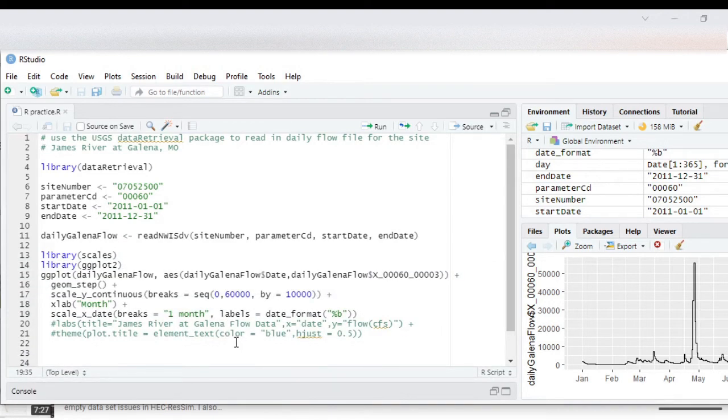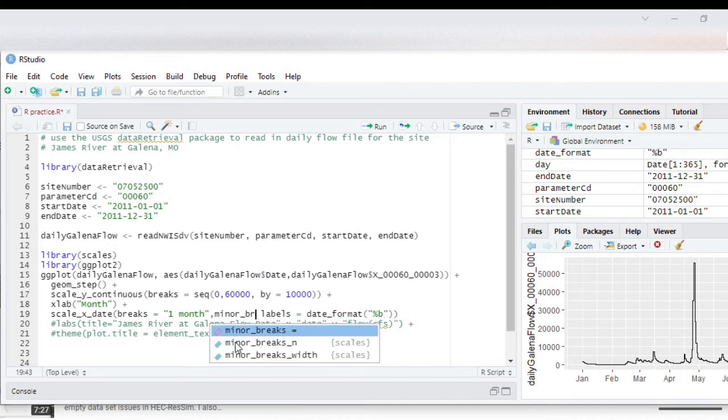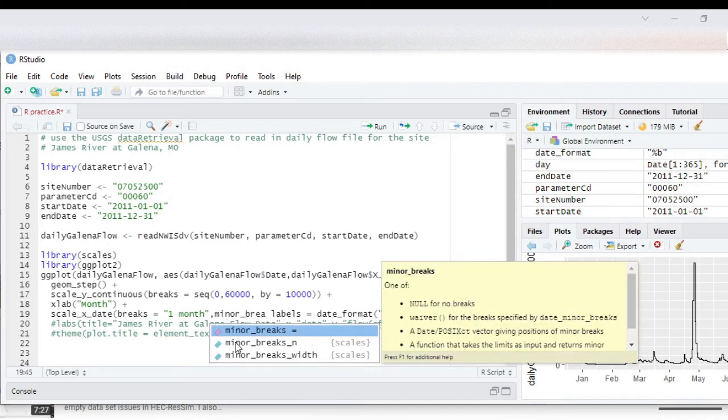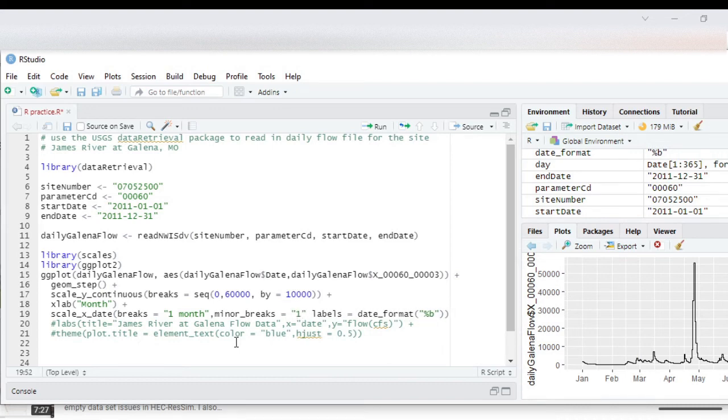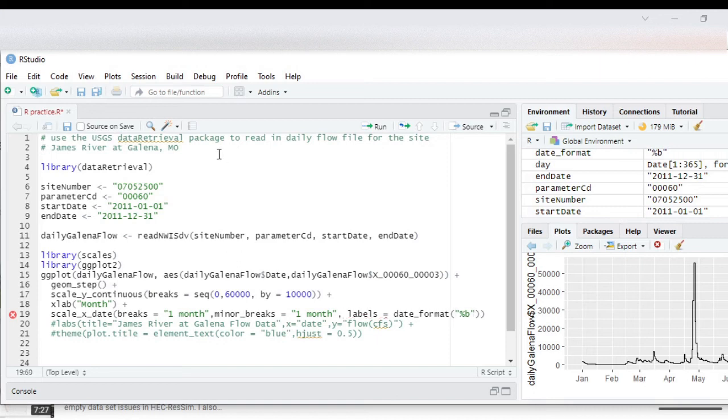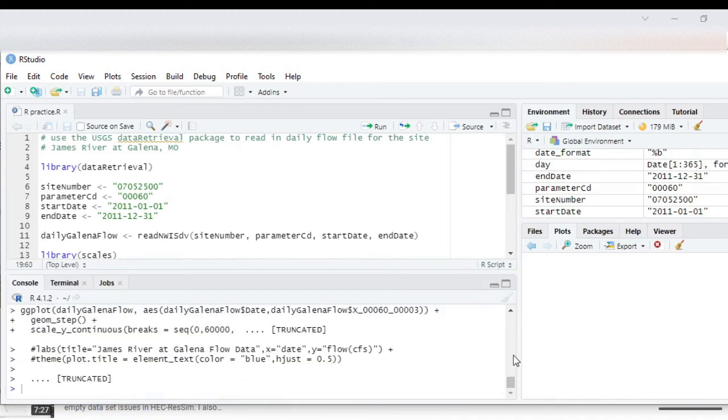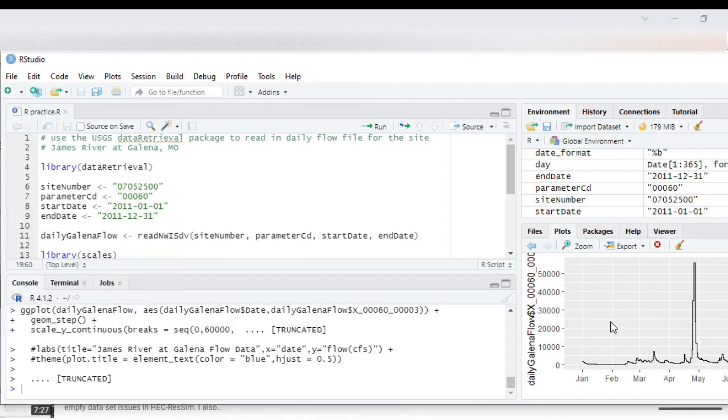So in this case I'll go ahead and add that back in, needs a comma after that, and then we can save it. And if I rerun it, I should be able to now just have the vertical grid lines at each month, which is what we wanted.